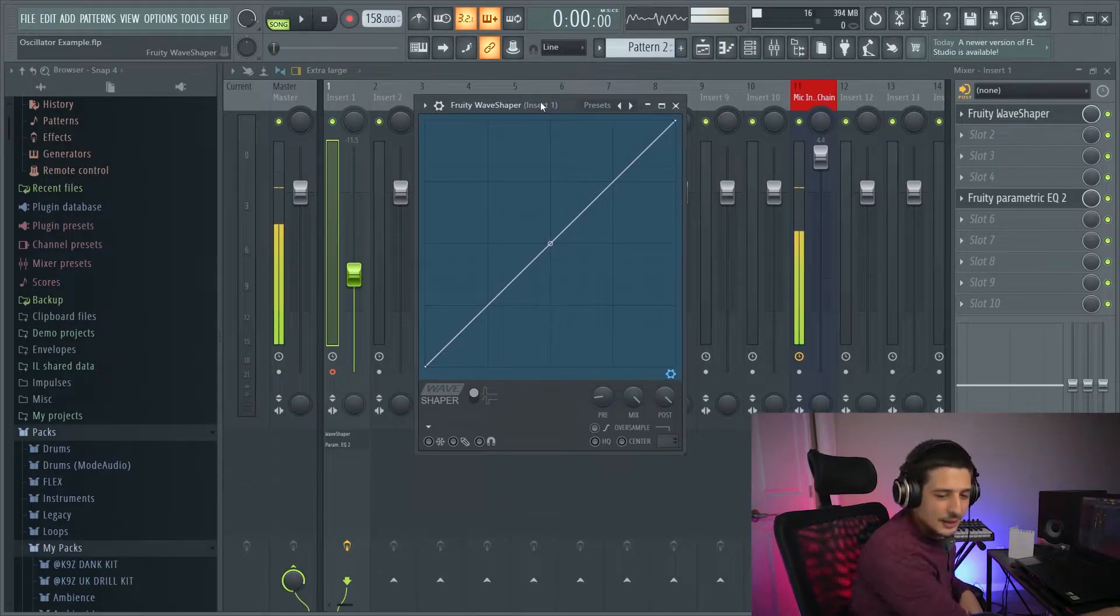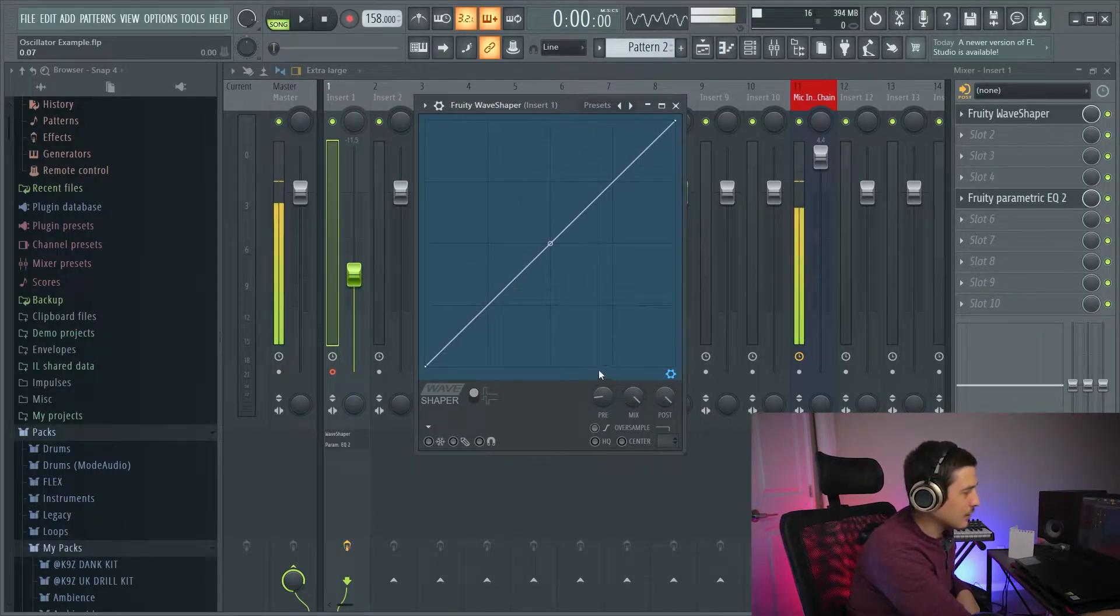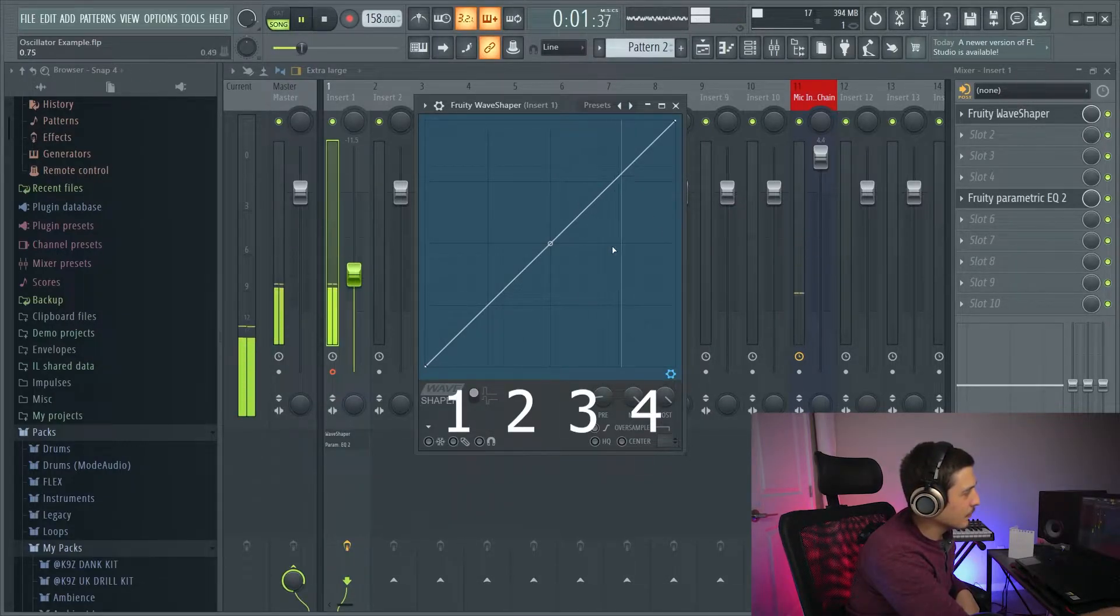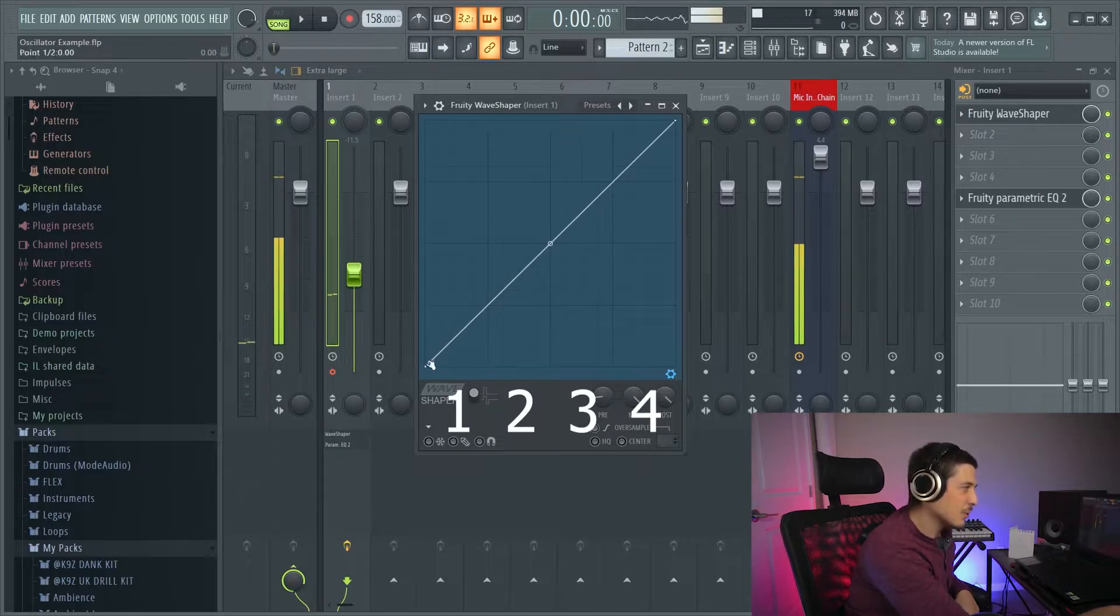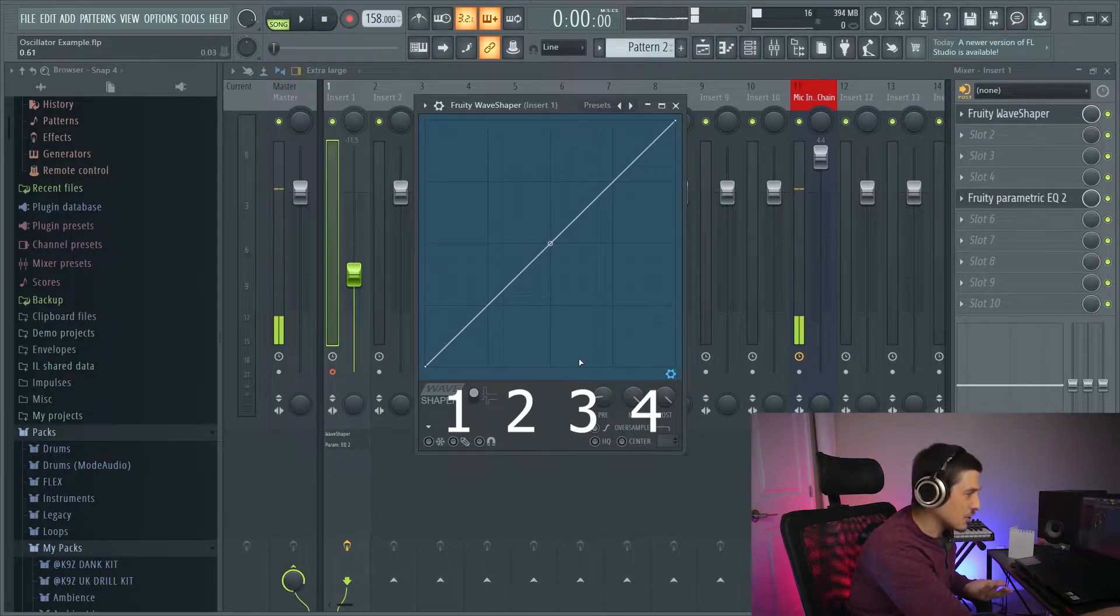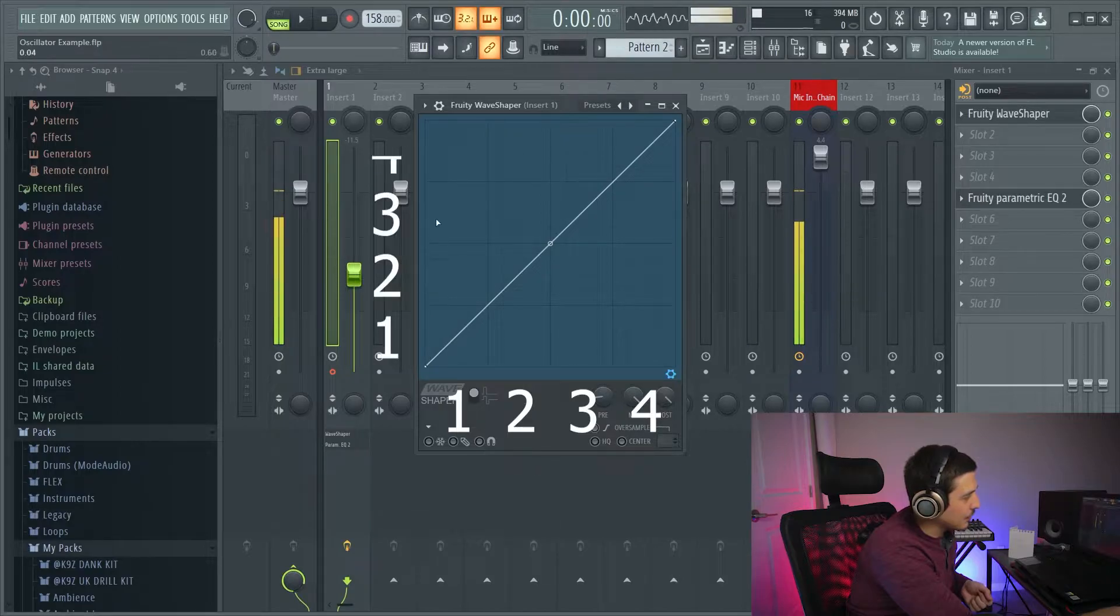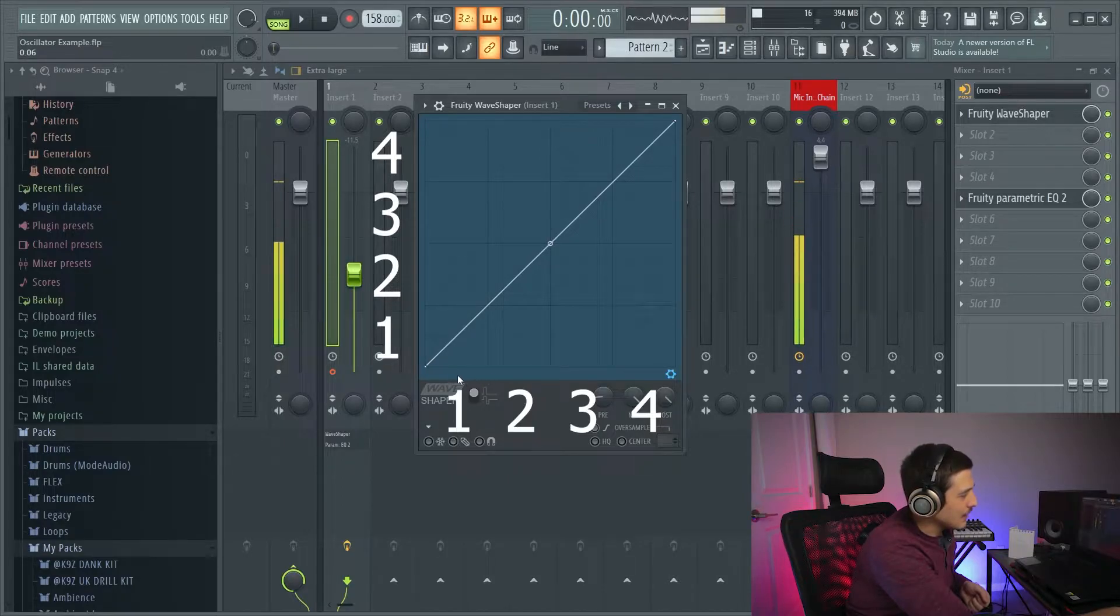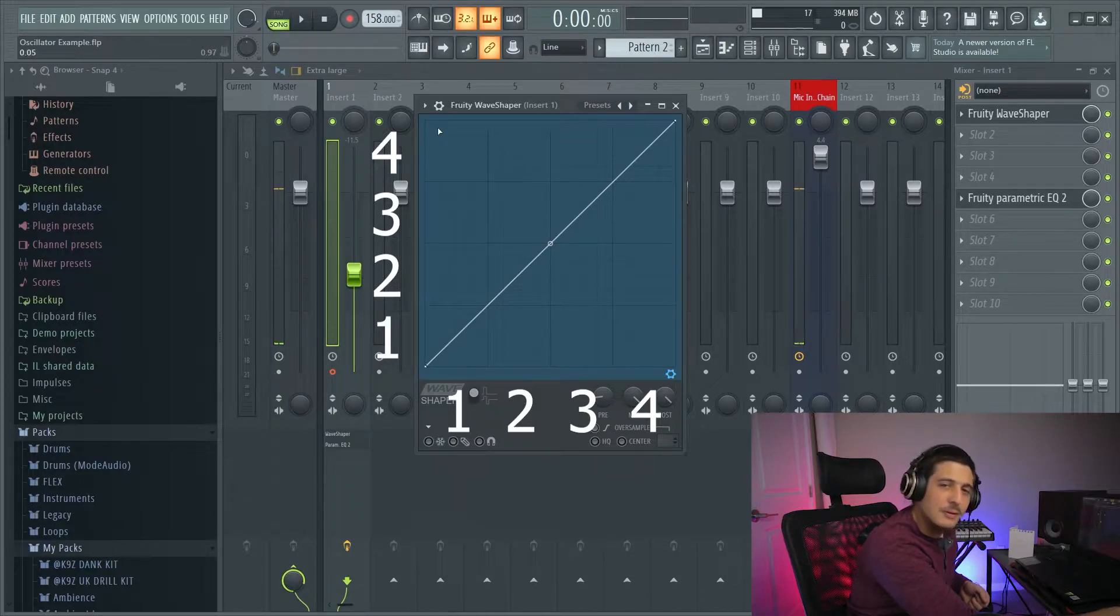First thing we need to understand when looking at a wave shaper is our input and output. This bottom here is going to represent our input, so if we watch that little line there, it represented the amount of volume coming in from our input audio which is the drums. And much the same, our output is the up and down. So if you see we have a straight up and down line here, that means that our input values are congruent to our output values.